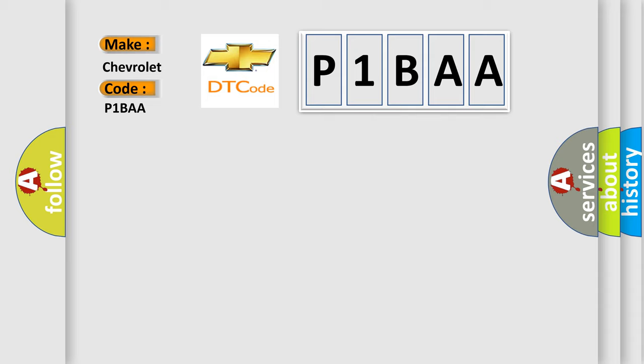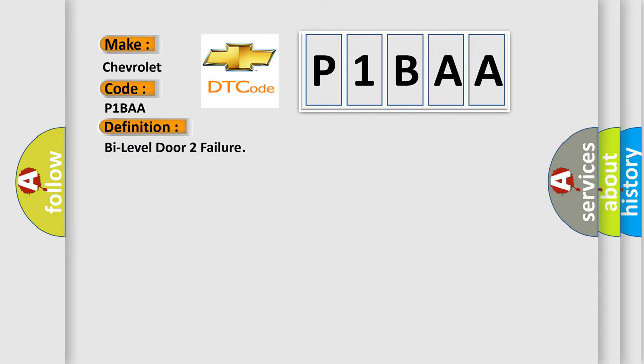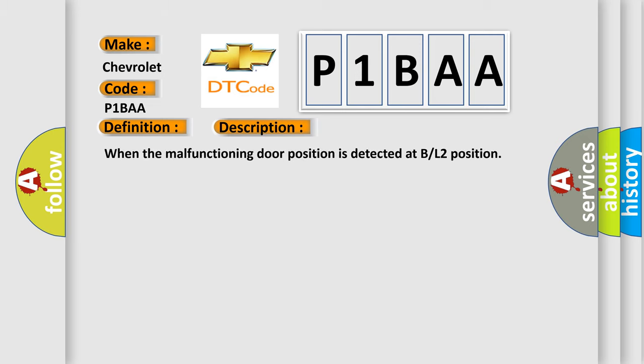The basic definition is bi-level door 2 failure. And now this is a short description of this DTC code: when the malfunctioning door position is detected at BL2 position.